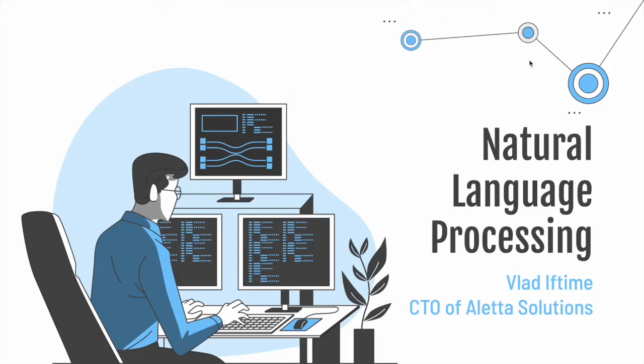My name is Vladi Flime and I'm the CTO of Alera Solutions. In today's Dash mini lecture, I'm going to give you a quick introduction on natural language processing.